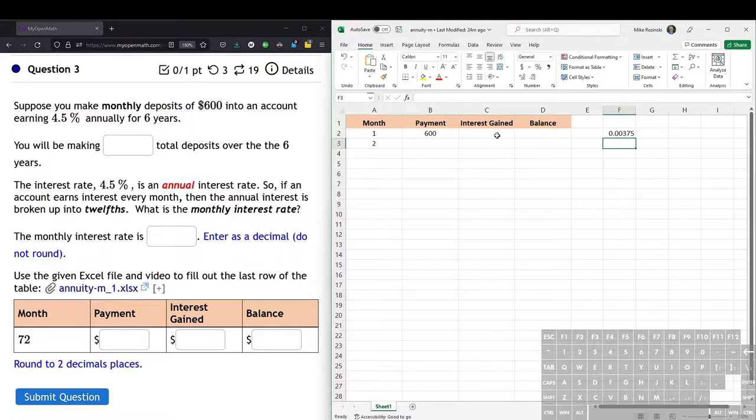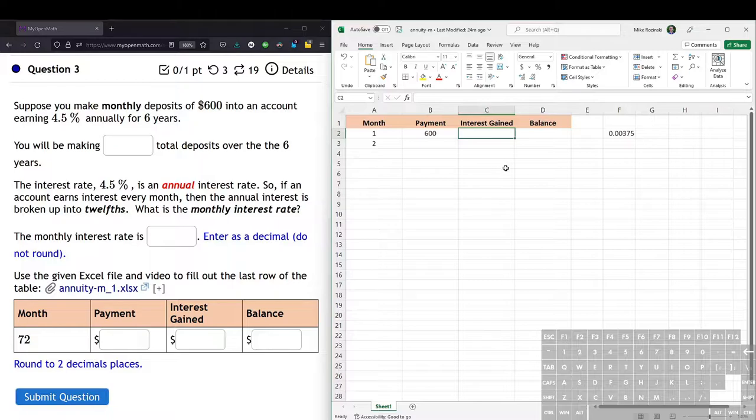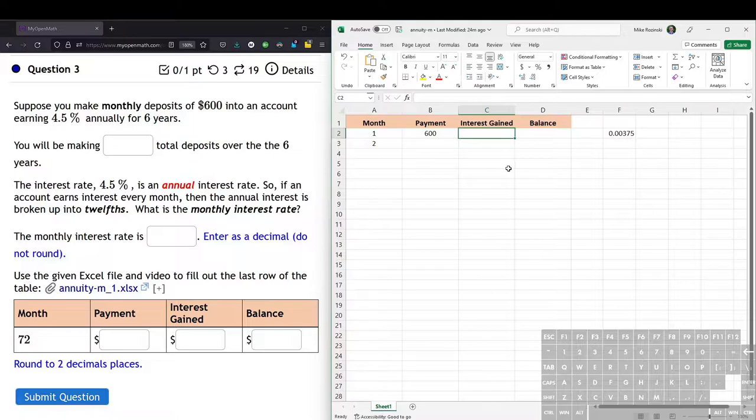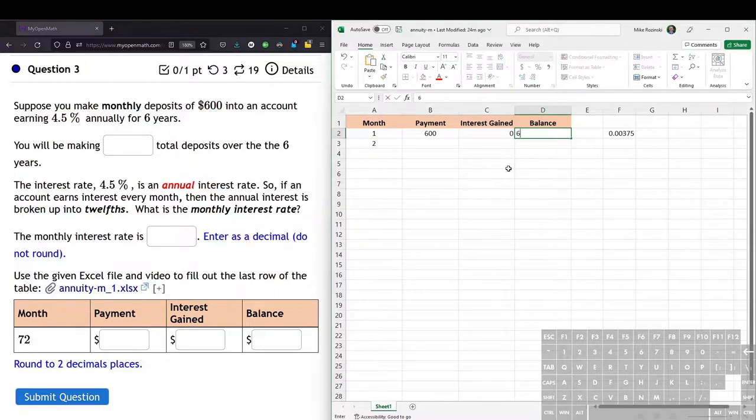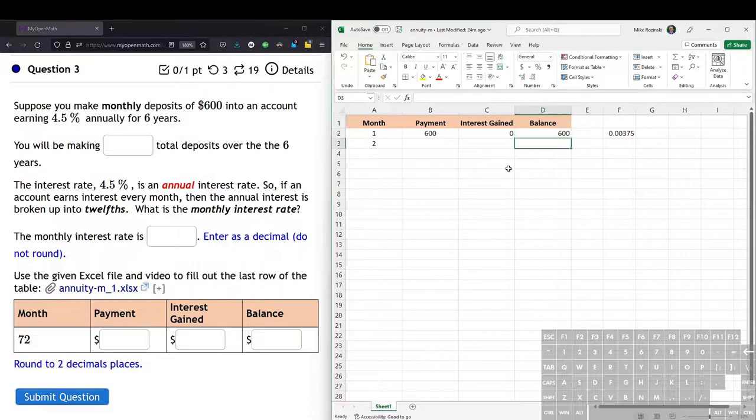So that's how much interest we get each month based on the previous month's balance. So in the first month, we actually don't get any interest because we don't have a previous month's balance or the previous month's balance is zero. So let's say our interest gain for that first month is zero. And then the balance, all we've done is put in that $600. So the balance for the first month is just $600.